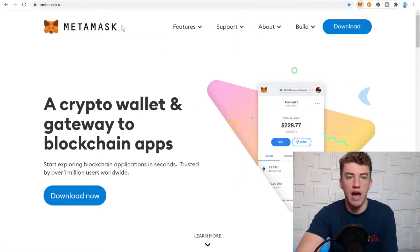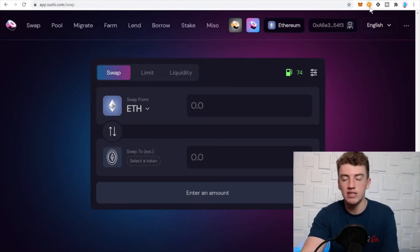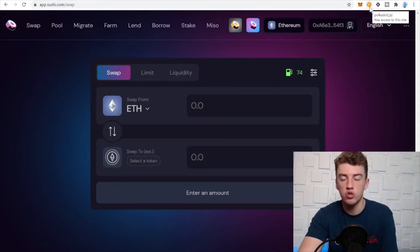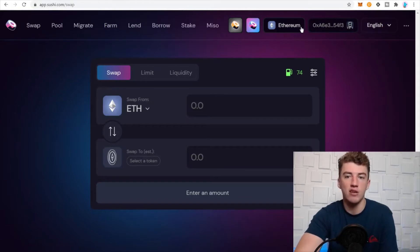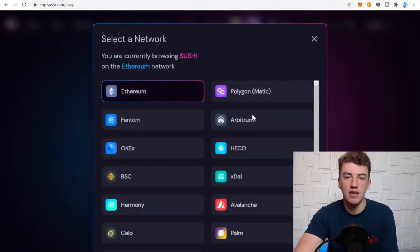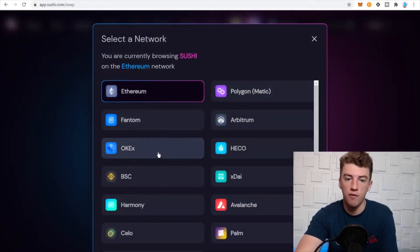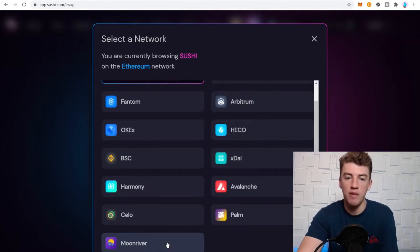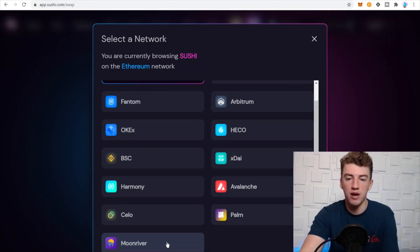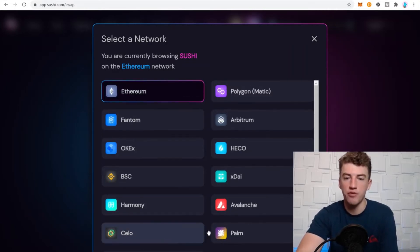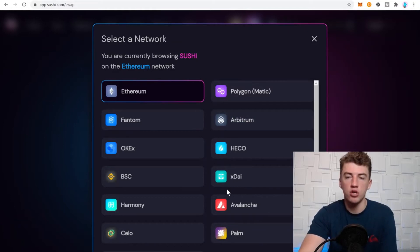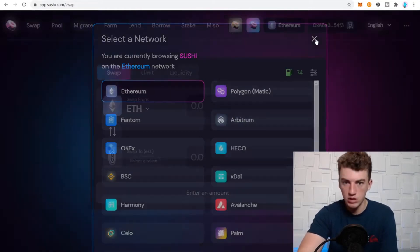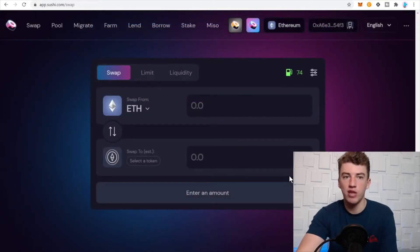Today we're going to be talking about the Avalanche network. To add it, my favorite way to do all the networks because it's really easy: go to SushiSwap.com, click the Ethereum button, and you can click the different networks one at a time and it will automatically add them to your MetaMask wallet. I'm not going to do it now because I already added all the different networks — very easy, just click boom boom boom, you're good to go.